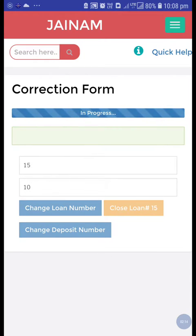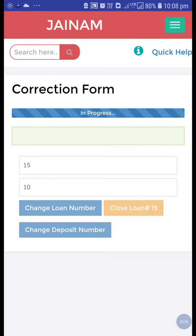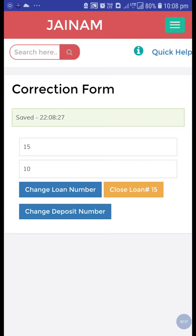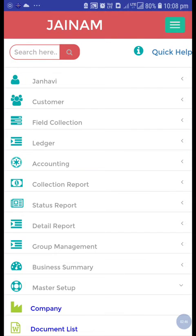This process will take some time because we have to arrange the serial wise numbers. The entry has been saved successfully — from 15 to 10.